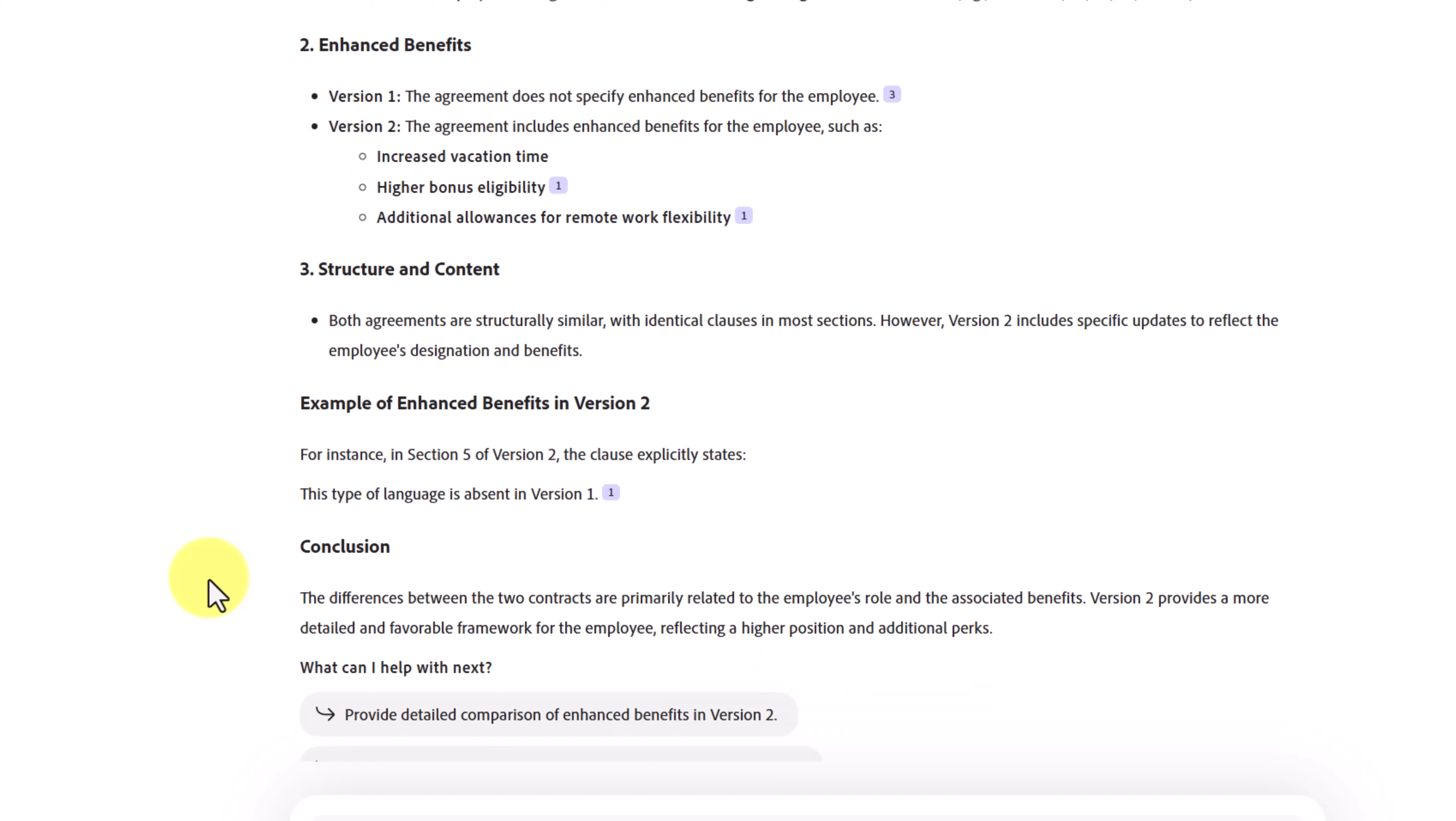This makes spotting changes easy and accurate. Whether you're a lawyer, a business professional, or just someone tracking edits, this workflow integration ensures nothing gets missed.